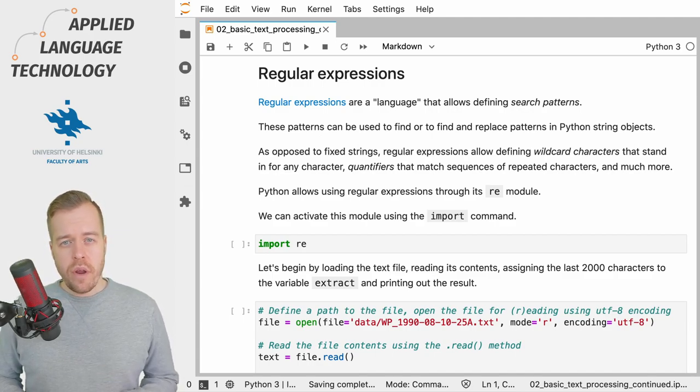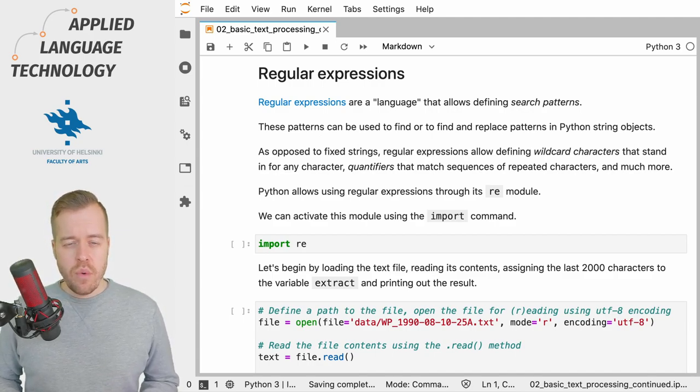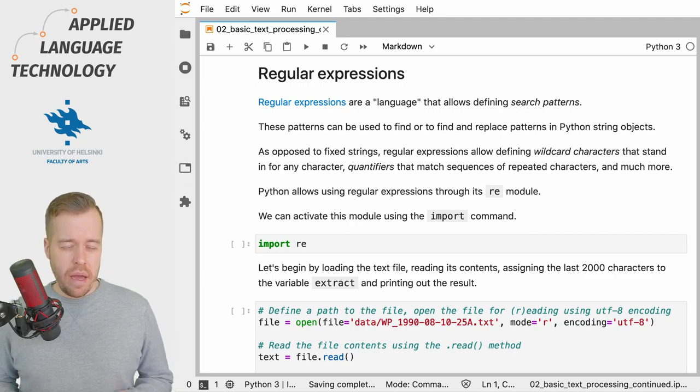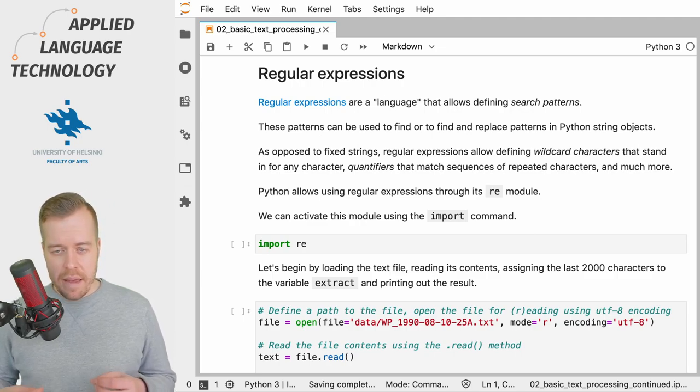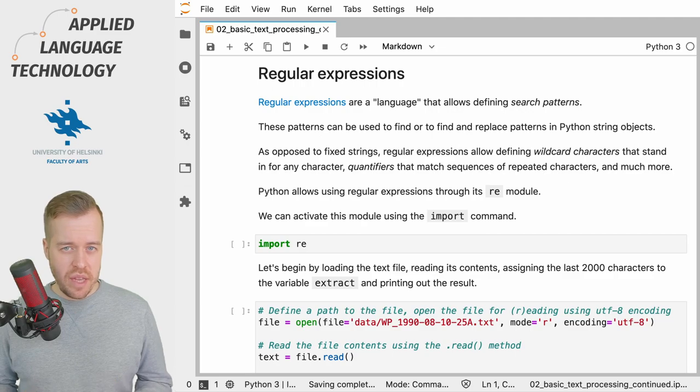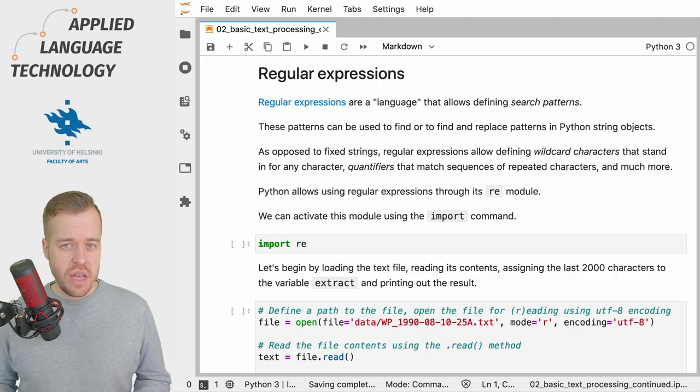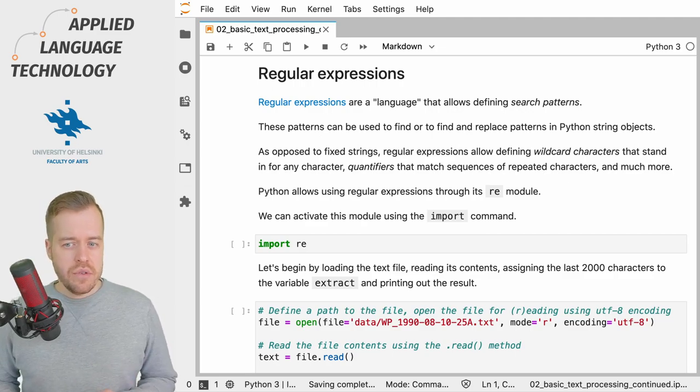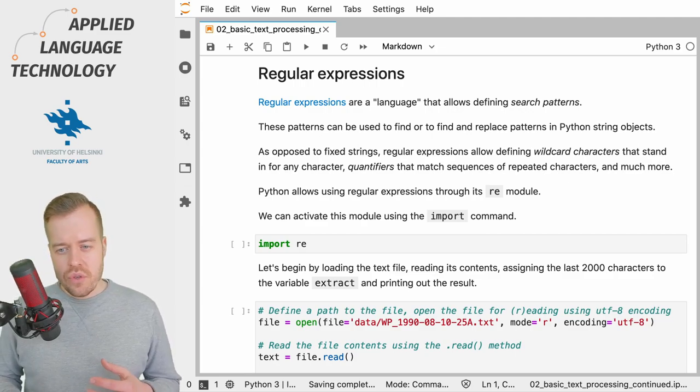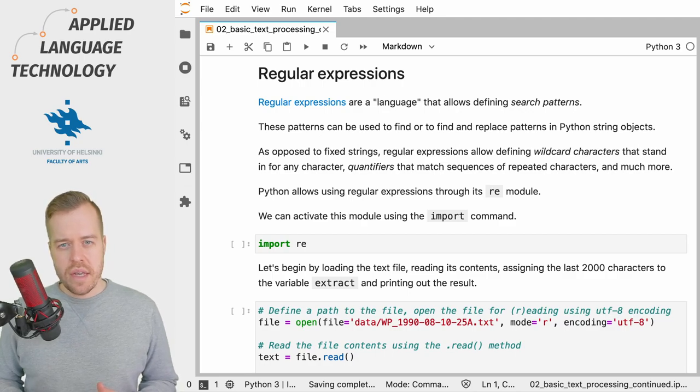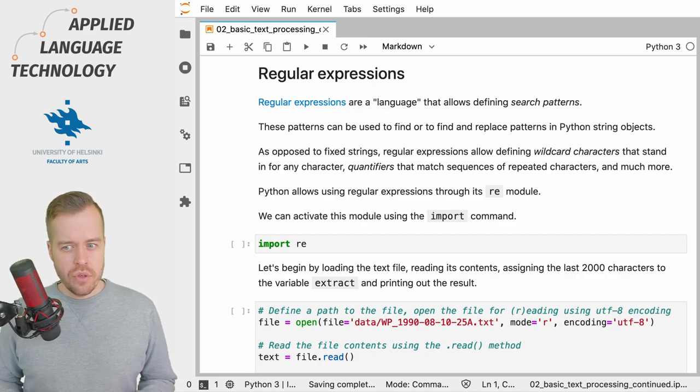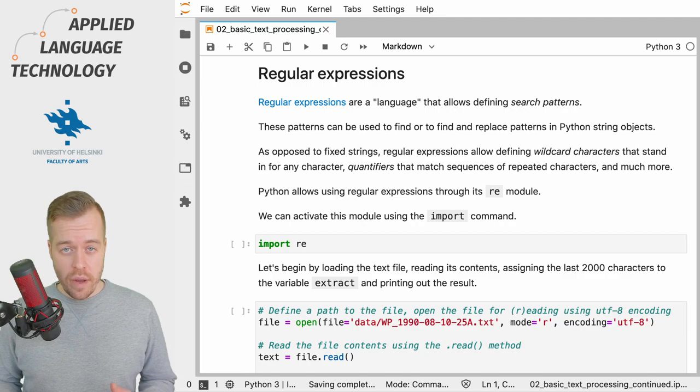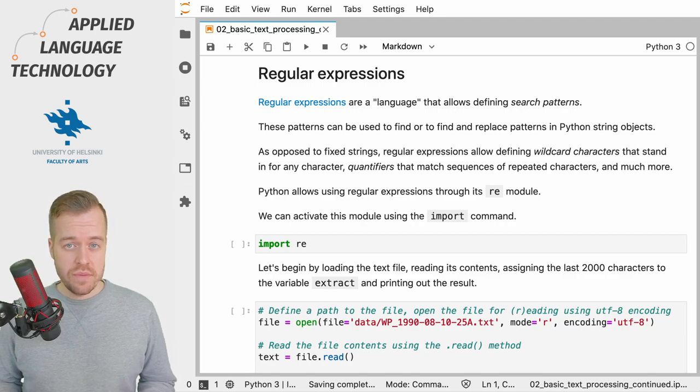Regular expressions is a language that allows you to define patterns that can be then matched against some text or sequence of characters. Python allows you to use regular expressions using a separate module called RE which stands for regular expressions.